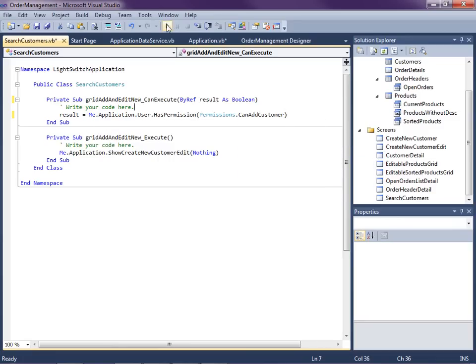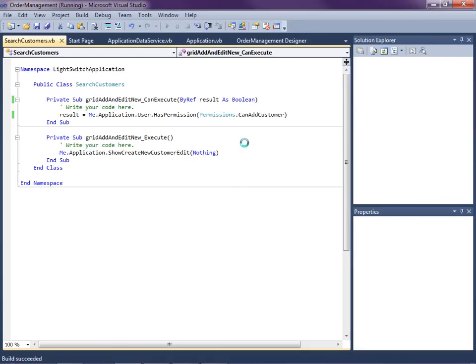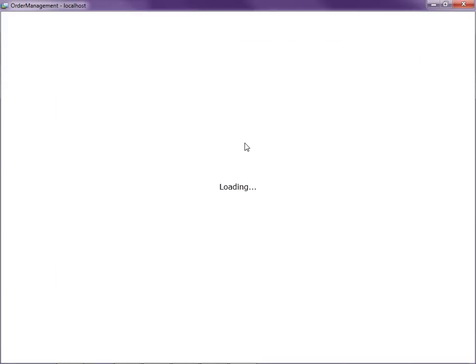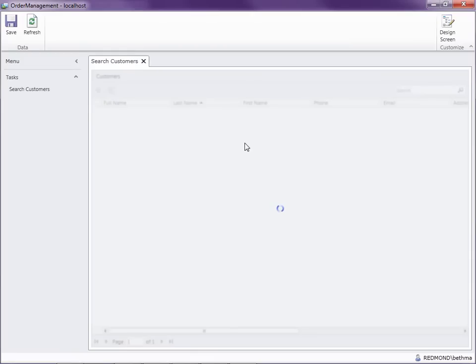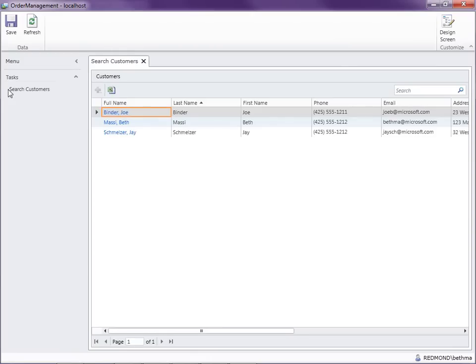Let's go ahead and run it one more time to make sure everything works. You can add permission checks anywhere you want in the application, but typically you'll add them around your entities, screens, and queries. Notice the 'create new customer' screen isn't even displayed on the menu anymore, and the add button is now disabled.